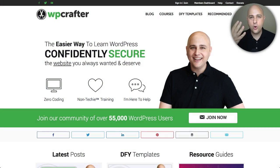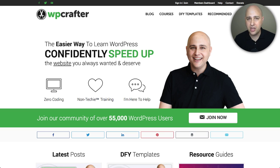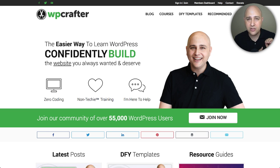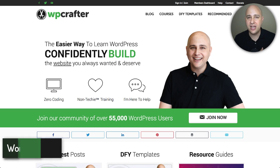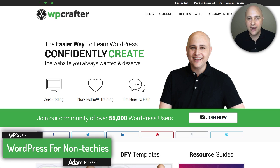This is the fourth video in this video series all about Beaver Themer and how you can use it to build better websites and build smarter websites without touching a line of code.